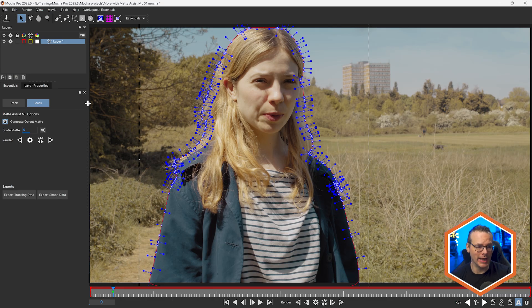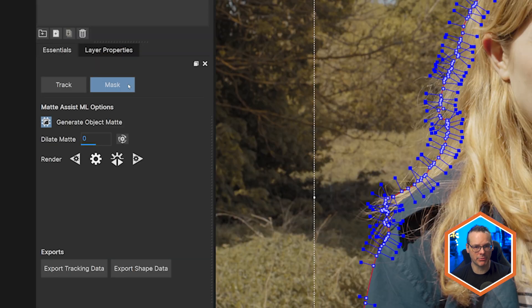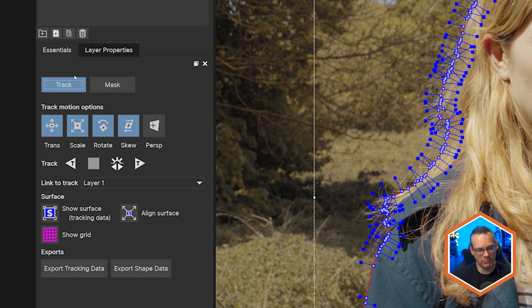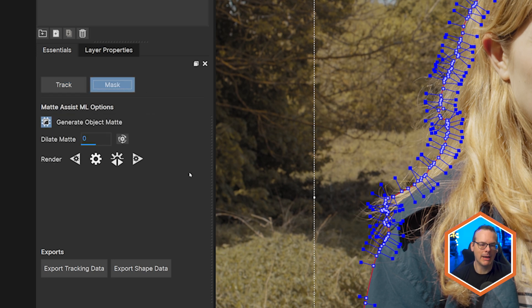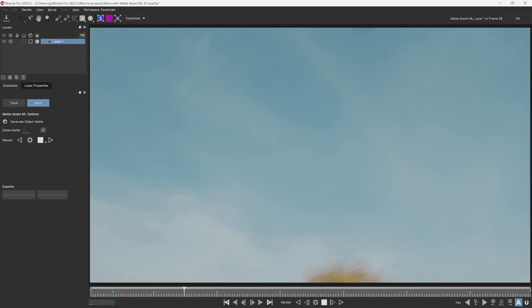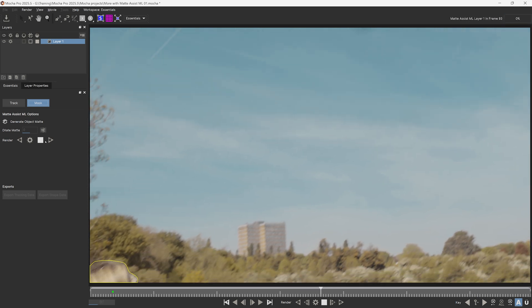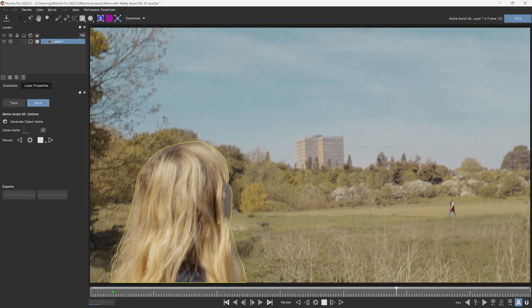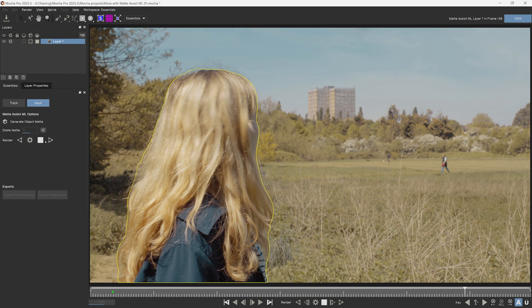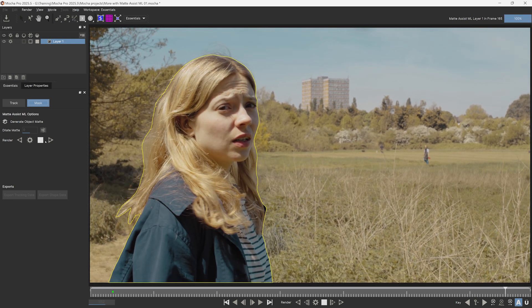I'm in essentials mode now, and I have track and mask separated out into two different tabs. The track is where we would use our regular planar tracking, and mask is where we'd use Matte Assist to automatically propagate this around. So I'm going to use the render back and forwards button now, and this is going to propagate that mask across the rest of the frames. Notice how our character goes off screen for quite a while, but even then there is a certain amount of memory, so when she does come back on screen, the matte system ML is still looking for that shape.